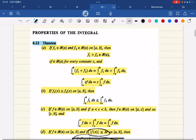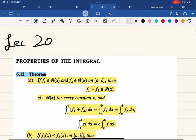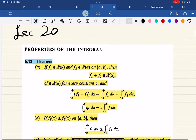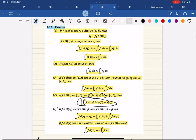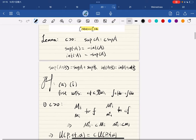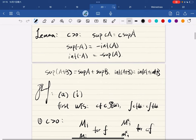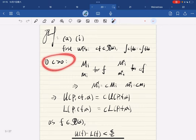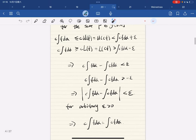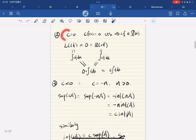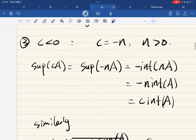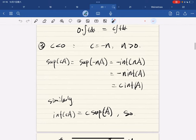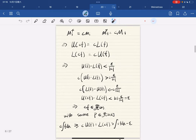We're going to start on properties of integrals. We have so many properties of them. For part a, we first have a supporting lemma. We consider c greater than zero, then c equal to zero, and also c negative, turning the negative into a problem with positive numbers involved.